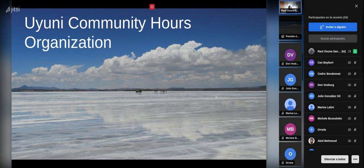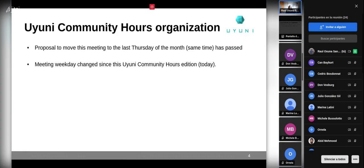Regarding Uyuni Community Hours organization: there was a proposal sent in Uyuni discussions to move the meeting from Fridays to Thursdays, and the proposal passed. There were only a couple of votes against, around eight votes in favor, and a similar number didn't mind either day. The meeting has been moved, and you are getting new announcements — it is also updated in the shared calendar.